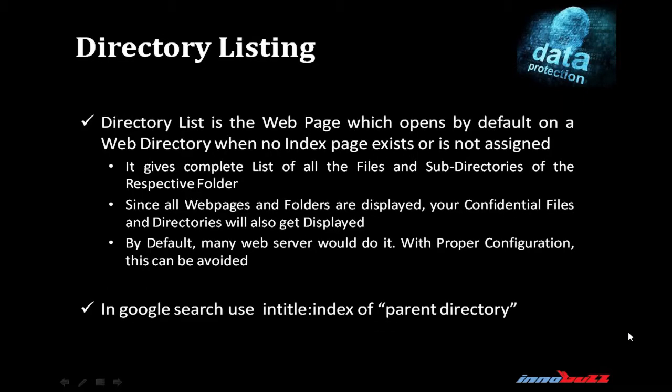We can also get useful information through directory listing. Directory listing is the web page which opens by default on a web directory when no index page exists or index page is not assigned. Directory listing gives a complete list of all the files and subdirectories of a respective folder. Since all the web pages and folders are displayed, your confidential files and directories also get displayed by default. Many web servers would do it. With proper configuration this can be avoided. If we restrict the directory listing of the application, hence nobody can use it with negative intention. In Google search, use intitle:index of parent directory to display the directory listing of the website.